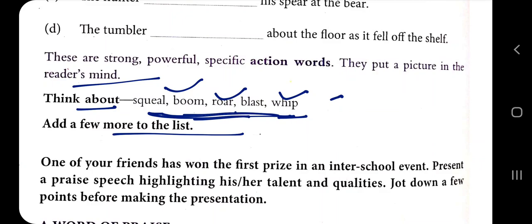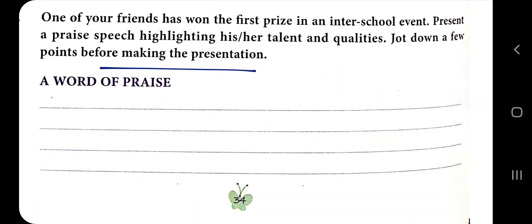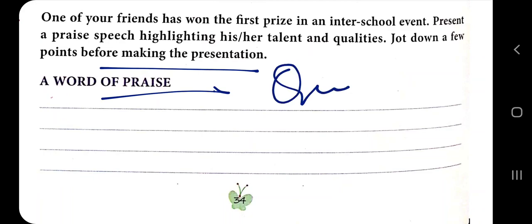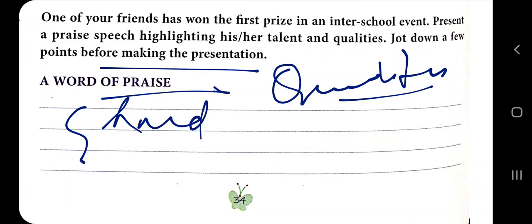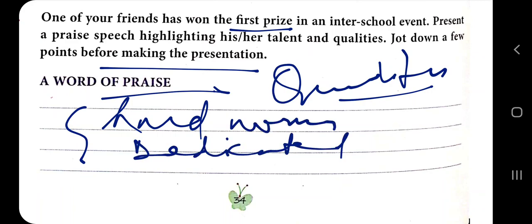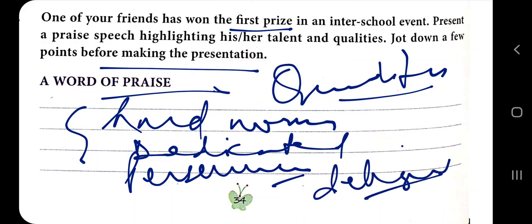One of your friends has won the first prize in an inter-school event. Present a praise speech highlighting his or her talent and qualities. Jot down a few points before making the presentation. Think about what to write and how to deliver a speech to make people aware of your friend's achievement and how the person achieved that success. Note your friend's qualities — a person who wins is hardworking and dedicated.